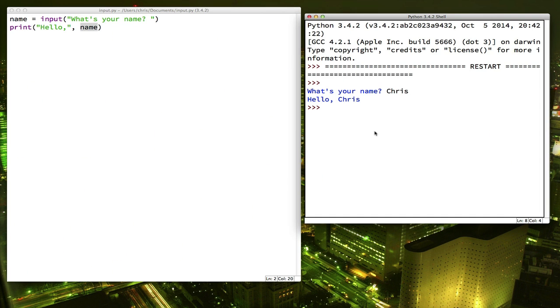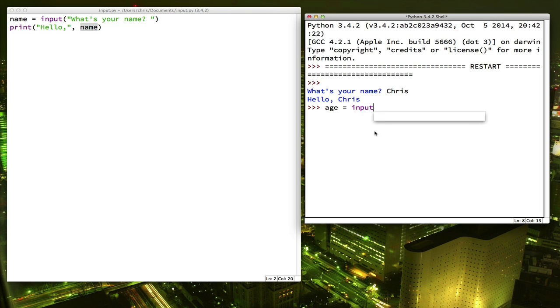Alright, at this point we need to talk about something that the input function does that you need to watch out for. Here's an example. Let's say in our program we're going to ask the user what their age is. So we ask them, how old are you?